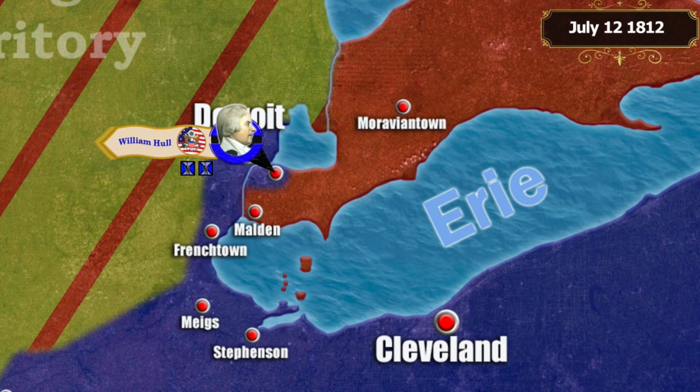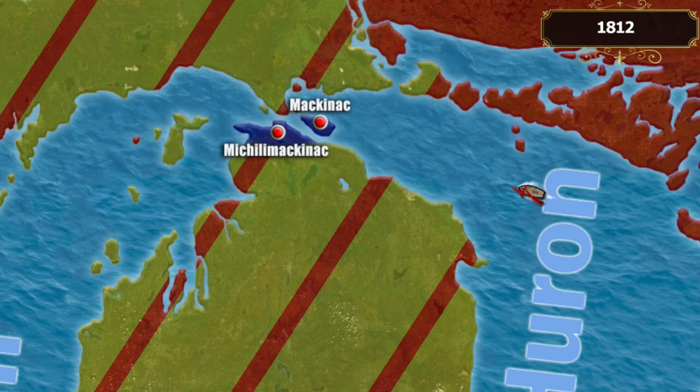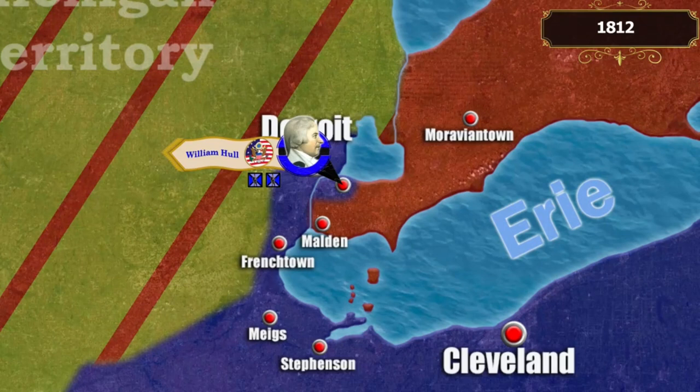Fearing high losses, Hull hesitated to attack the nearby British Fort Malden, garrisoned by 500 soldiers. The fort garrison also did not attempt to attack the Americans. While Hull remained inactive, Fort Malden received reinforcements and the British began active operations — invading the United States alongside allied Indian warriors, capturing Fort Mackinac, and moving towards Detroit.